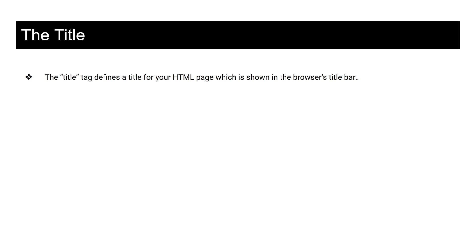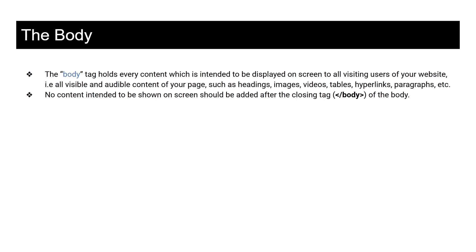Going on to the last, the body tag holds every content which is intended to be displayed on screen to all visiting users of your website. All visible and audible content of your page, such as headlines, images, videos, tables, hyperlinks, paragraphs, etc., are all to be included in the body tag. So no content intended to be shown on screen should be added after the closing tag of the body. So this is the basics about HTML. You have to first understand it, know how it works, and then you can use it to work.